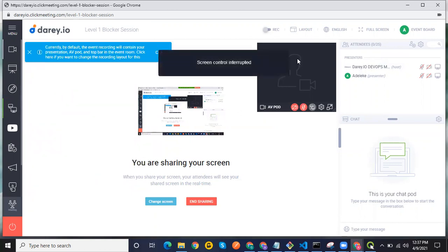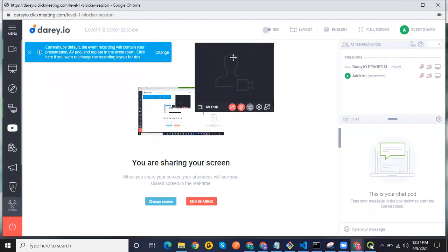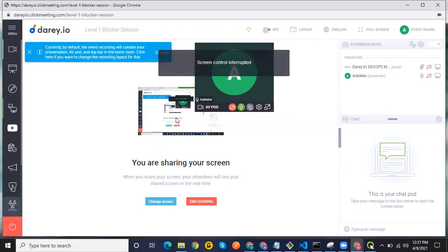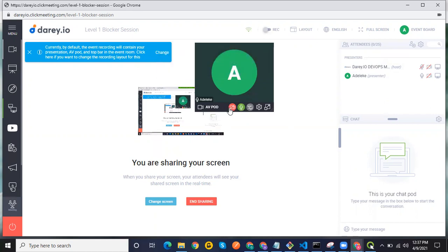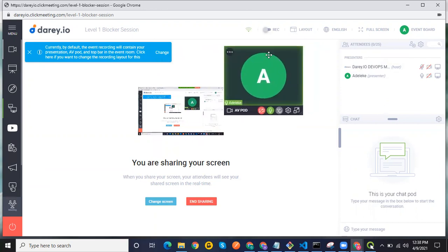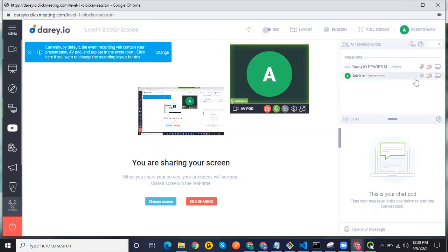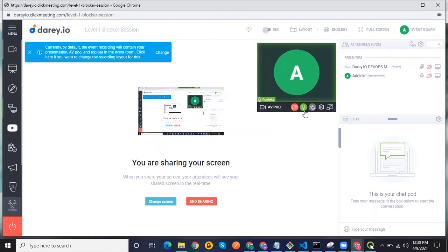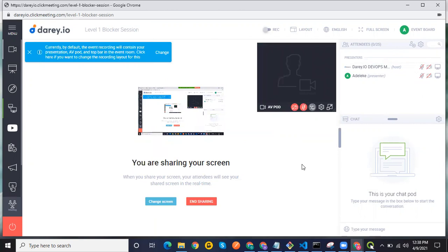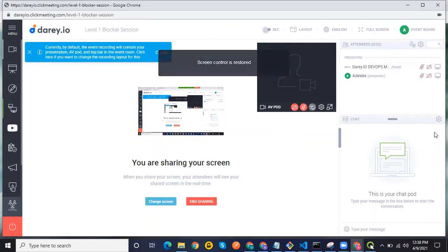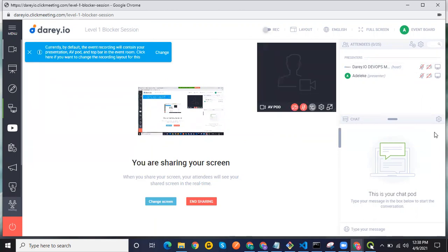If you want to unmute yourself, it can be a bit tricky — you might look for the unmute button in the wrong place. You cannot unmute from that panel; you have to unmute from this panel here. Similarly, if you want to turn on your camera, you click on this. The other indicator just shows others your mute status, but to actually control audio and camera you come to this panel. If you have any other questions or challenges, just let us know — thank you very much.